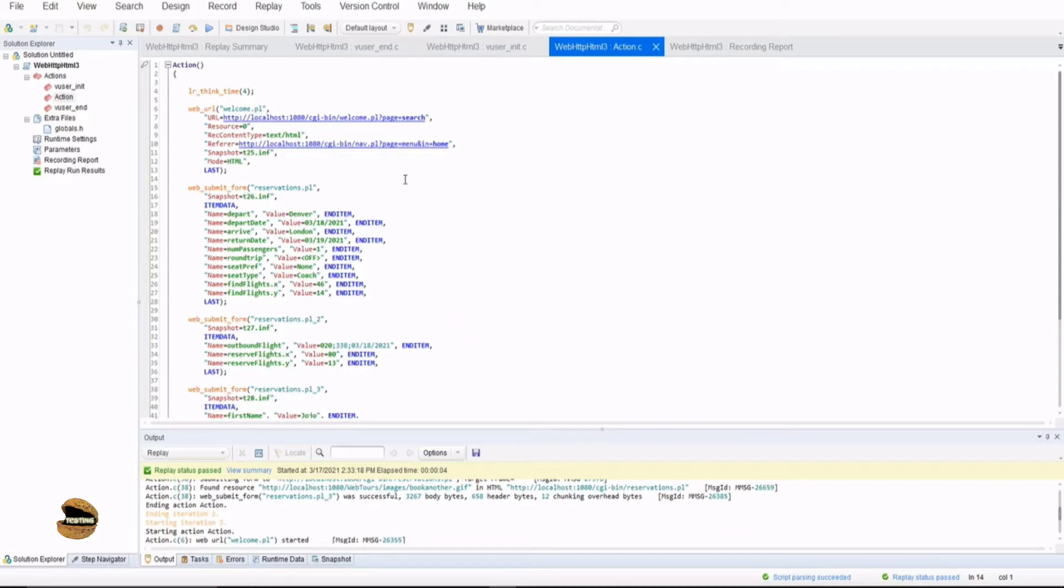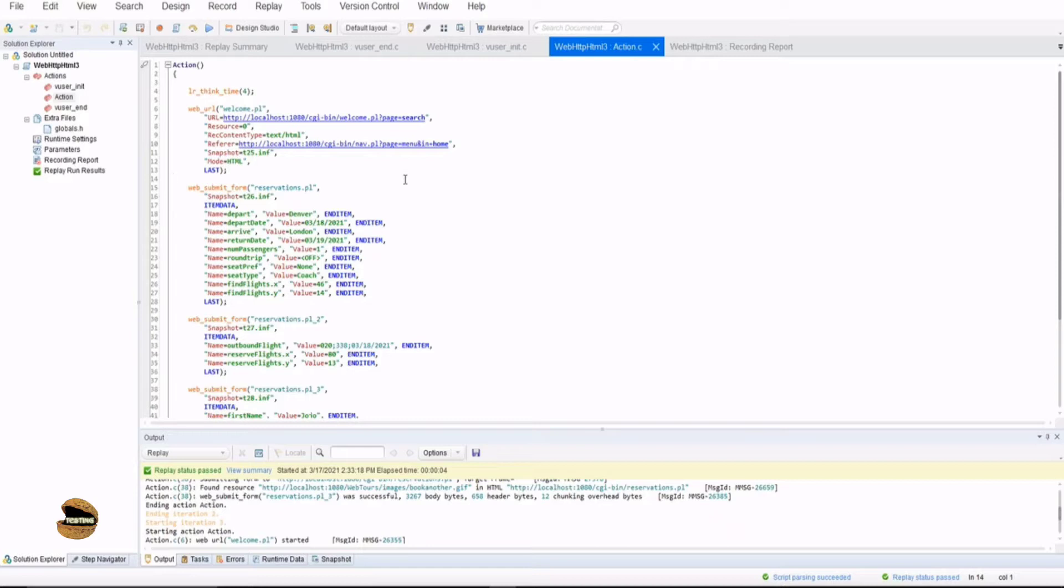It might be even about shopping on a particular web page or e-commerce website. Now, no matter what you are talking about, this is called as a transaction. But each of these transactions involves set of actions by the user in order to complete that transaction. Now, why are we talking about transaction?